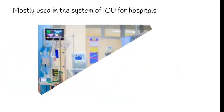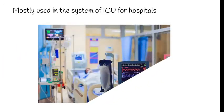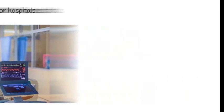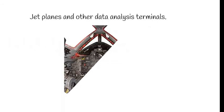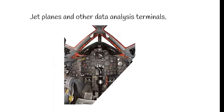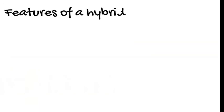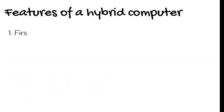It is mostly used in the system of ICU for hospitals. Jet planes and other data analyst terminals also hybrid computers are used. So now let us see about the features of a hybrid computer.